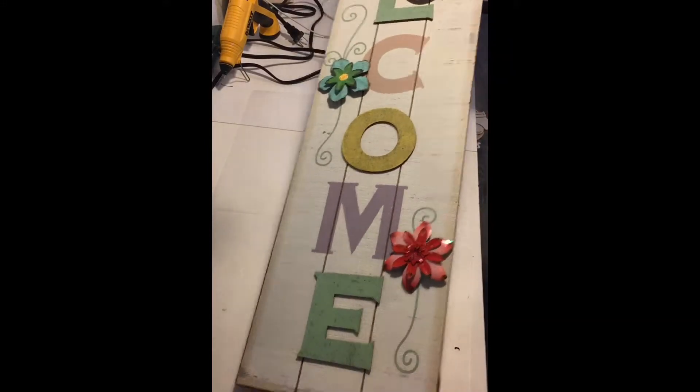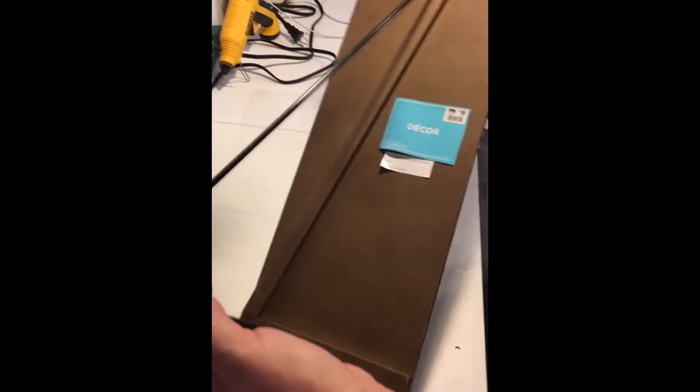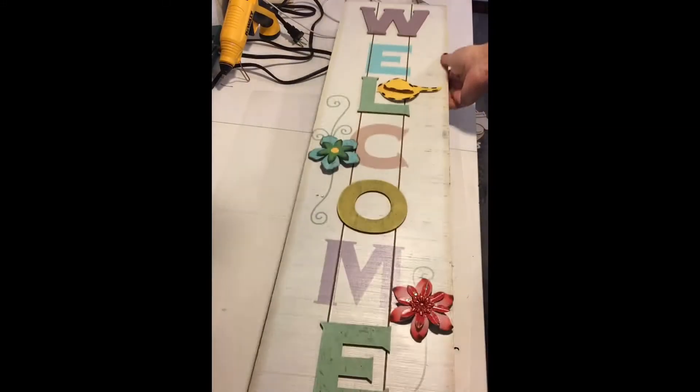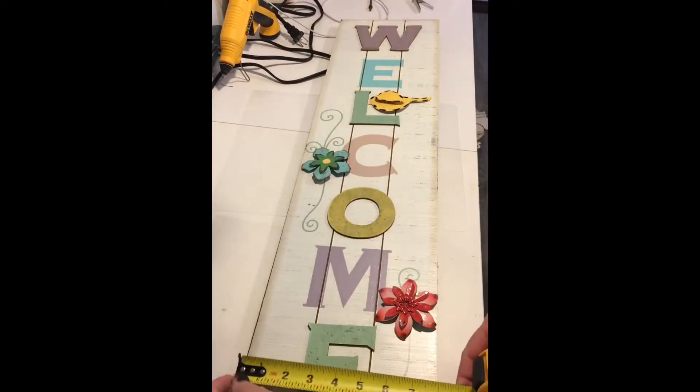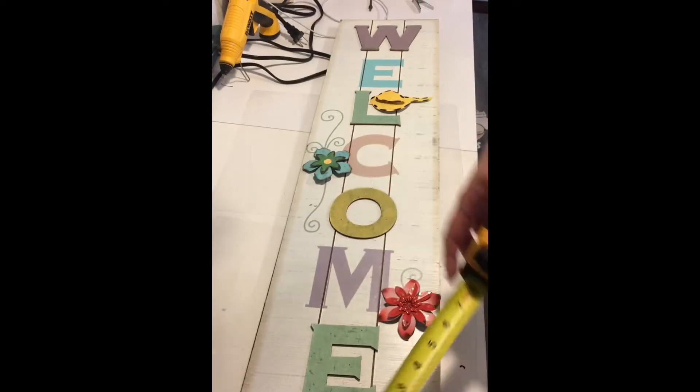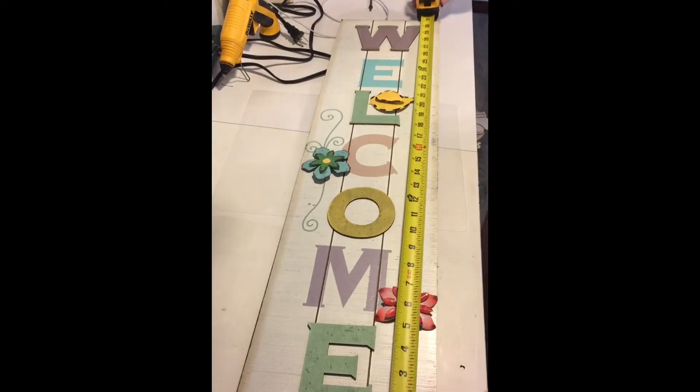Hi everyone! I started off this project with a welcome sign I picked up at my local Big Lots. It measures seven and three-quarter inches by 31 and a half inches.